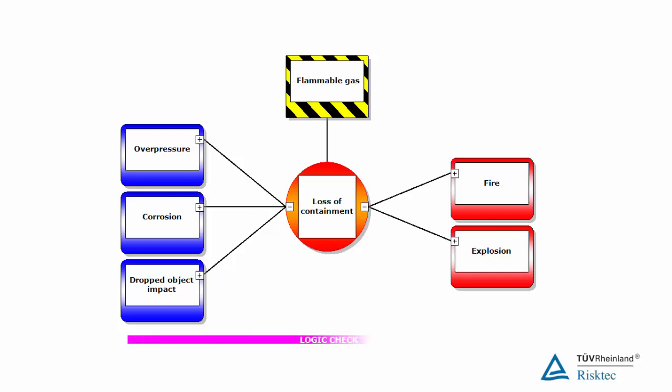It's important to get this basic bowtie framework right. You can check the logic by asking, do these threats lead to this top event and does this top event result in these consequences?